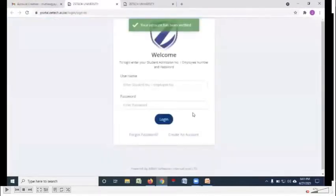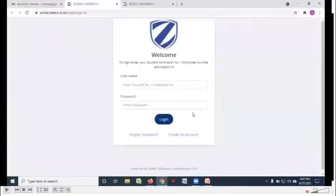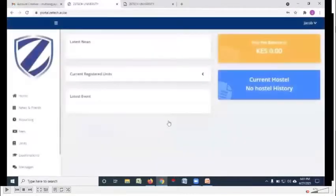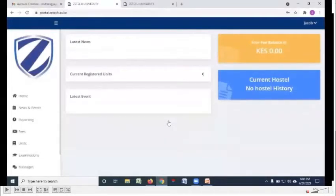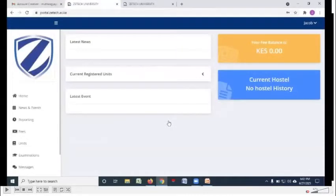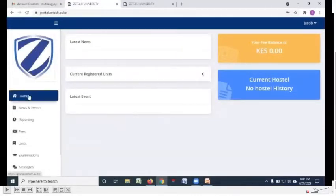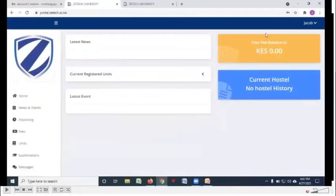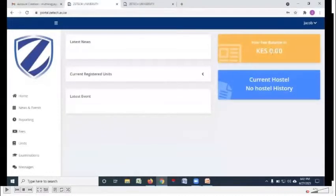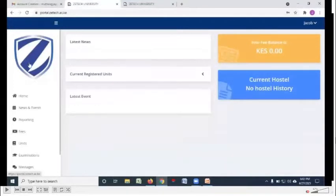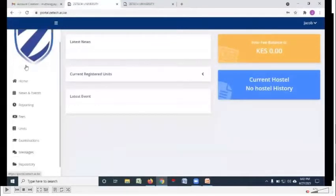You will get that notification that your account has been verified and therefore you can enter the student admission number and the password you have used to log in to the student portal for the first time. After you log in, this is how the student portal looks like. On the homepage, you're able to view your fee balance.